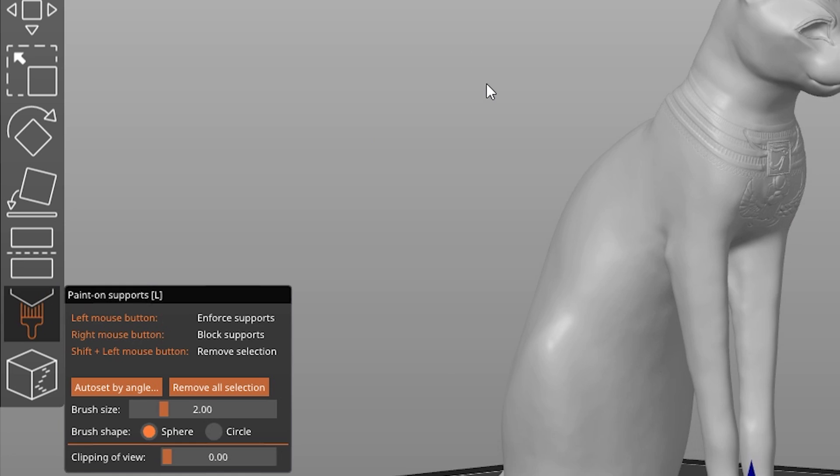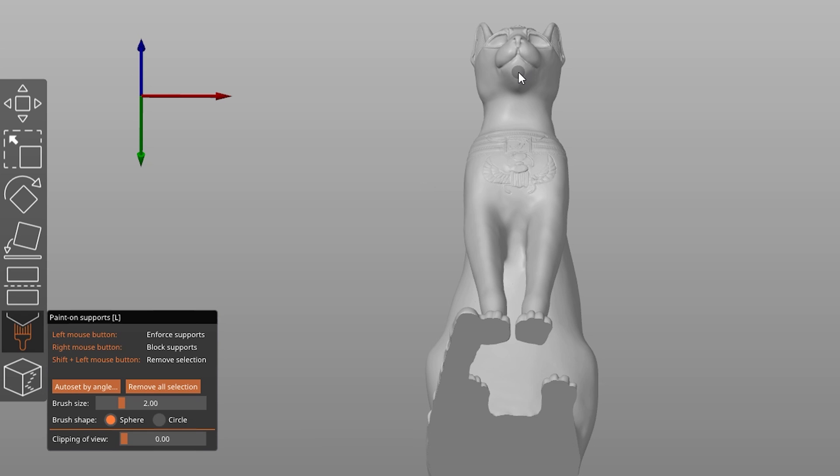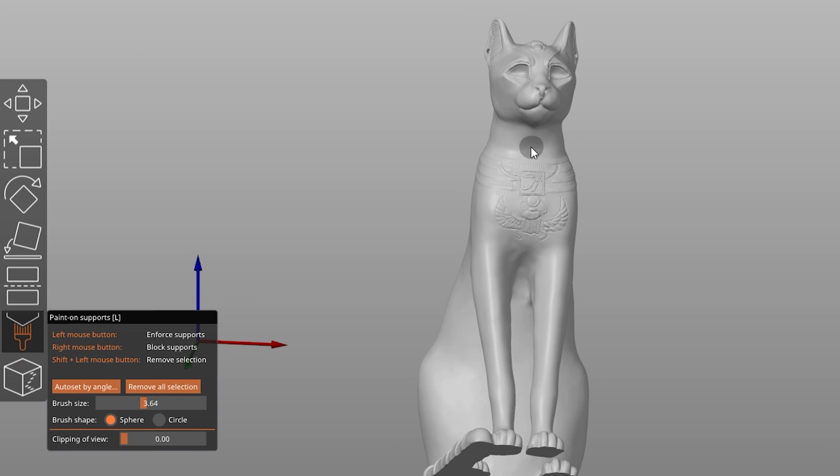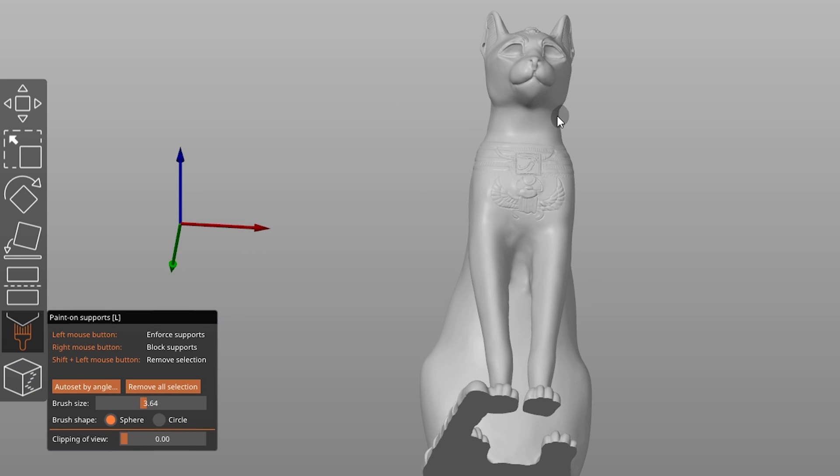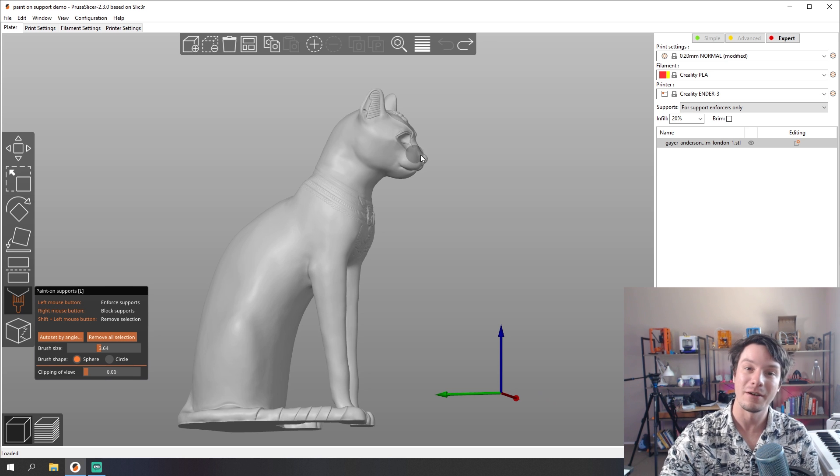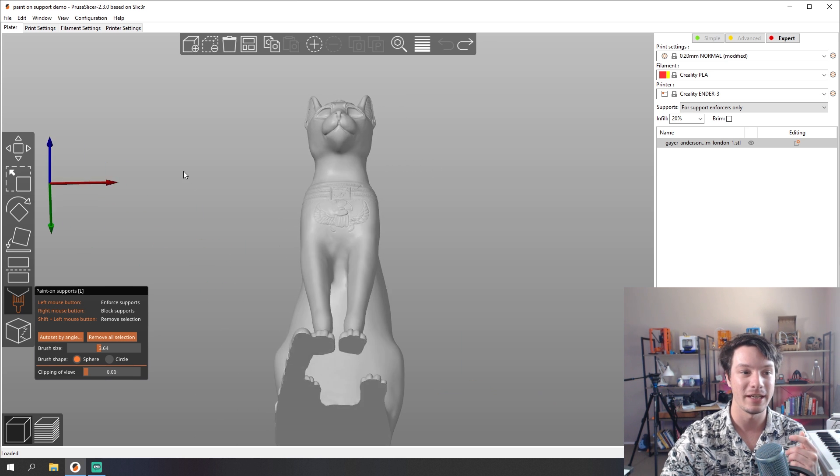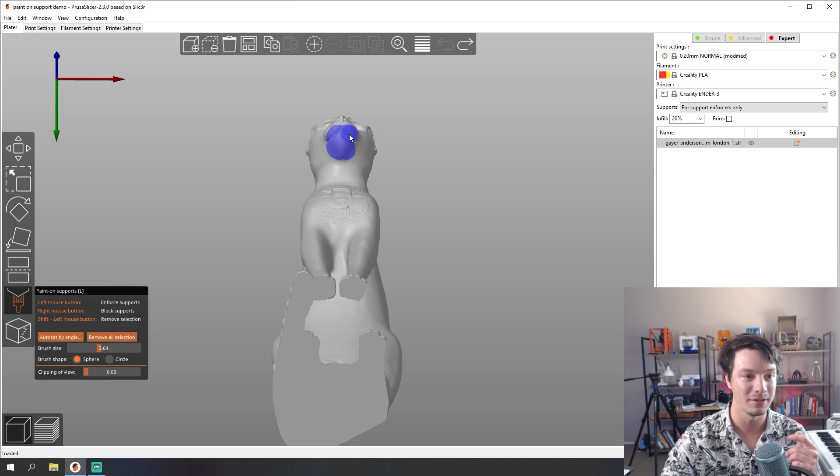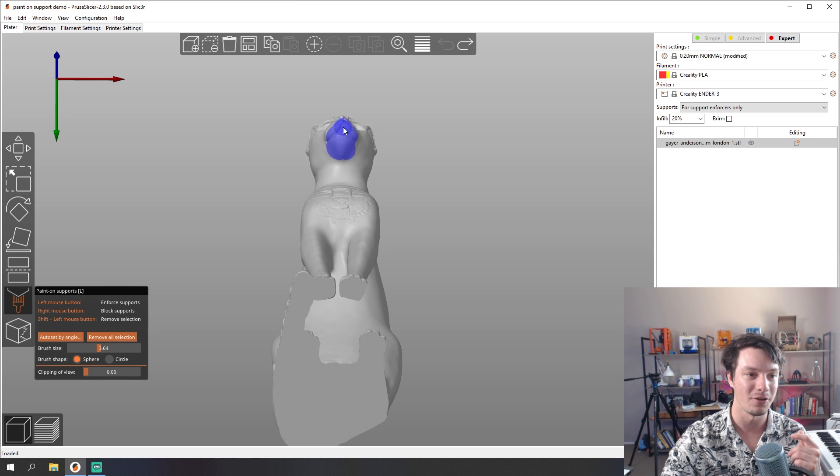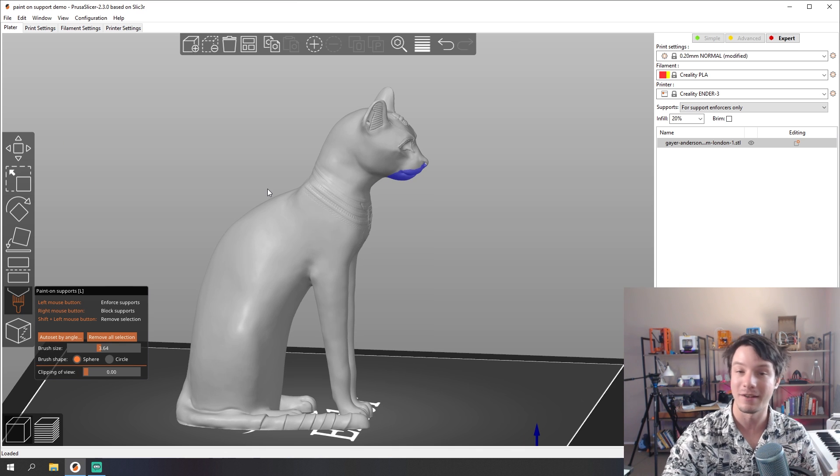If you click the object here on the left hand side we have paint-on supports and you can choose either to enforce supports by left clicking or to block supports by right clicking. You can see here the brush size I can change that to be a bit bigger. I prefer to use the sphere option instead of the circle, just seems to be a bit more consistent for me. And the overhanging area I want to support is here under the chin of the cat. So I can just go here and hold down left click and then this whole area where this blue is, that's where supports are going to be generated.